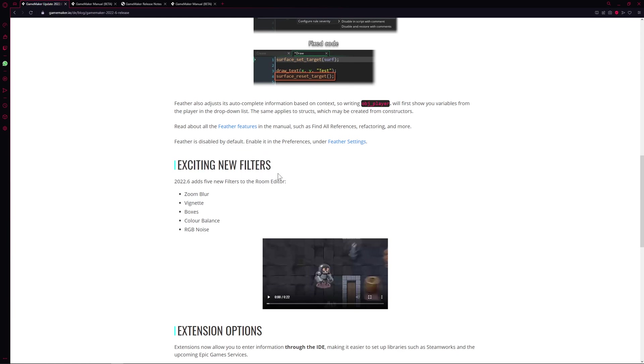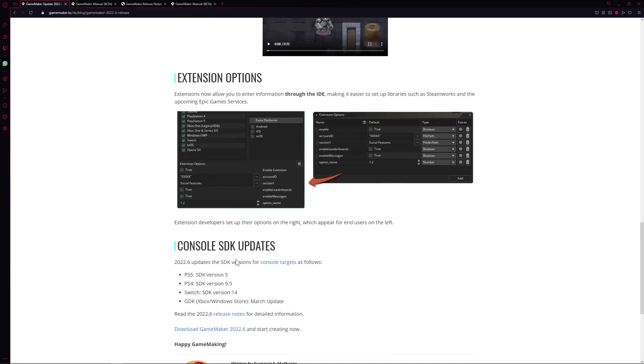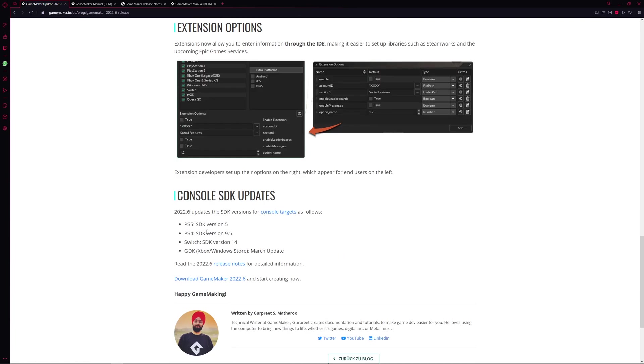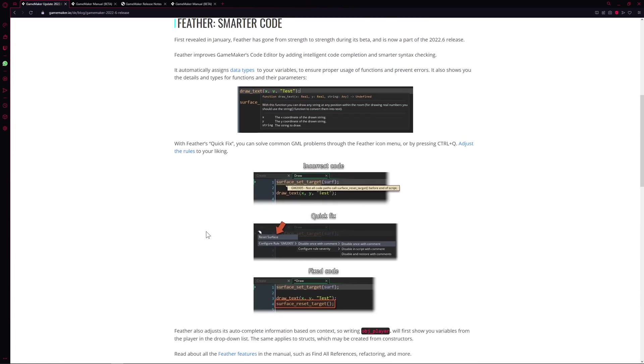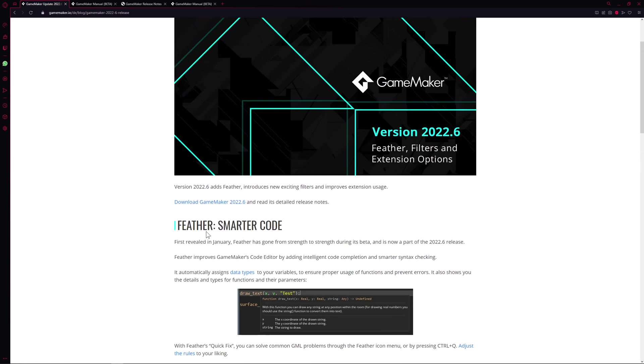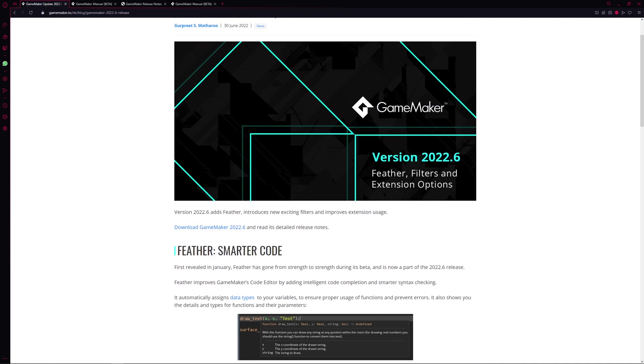And then we got some extension options and SDK updates. Yeah yeah yeah, so on the outside it looks like a lighter update but that thing is a beast and I'm going to show you why in a few seconds.